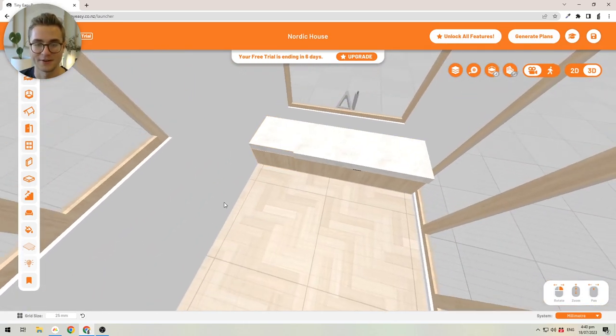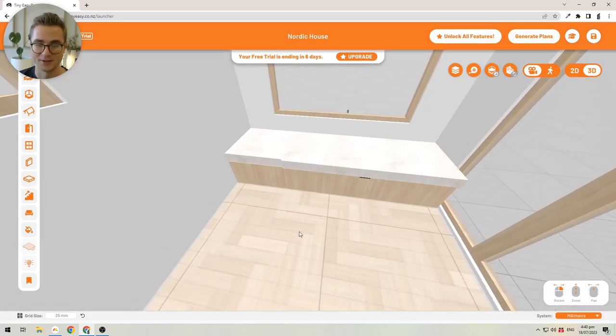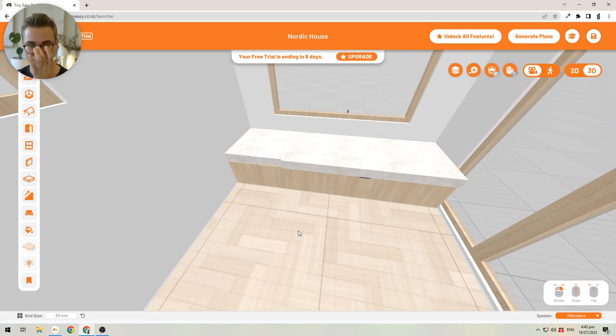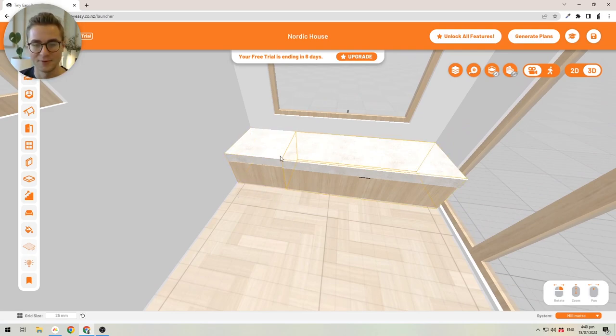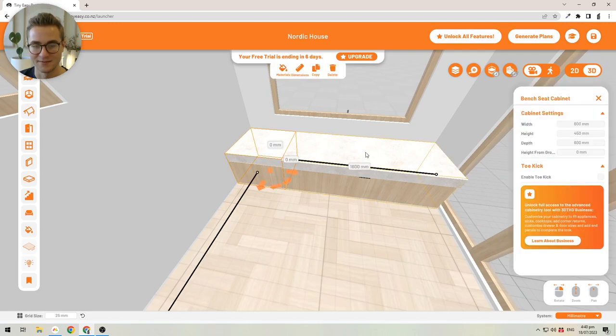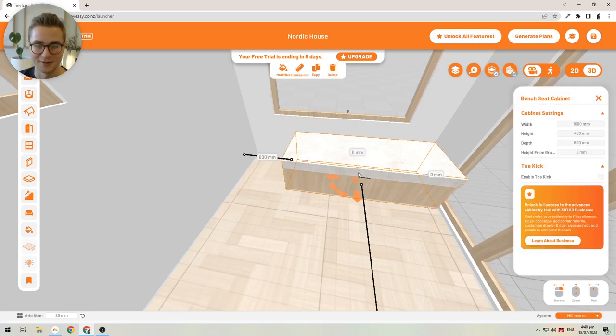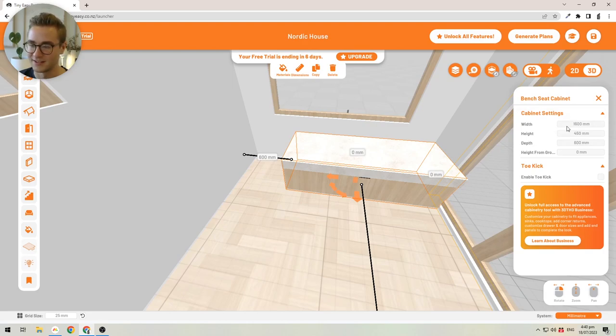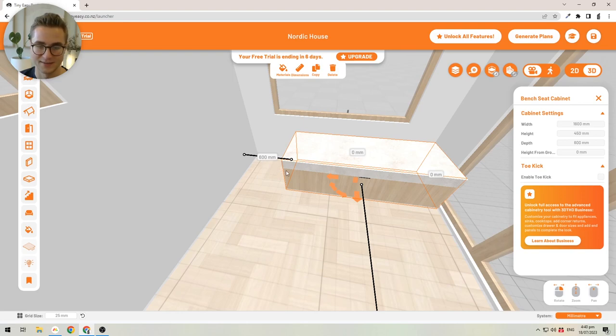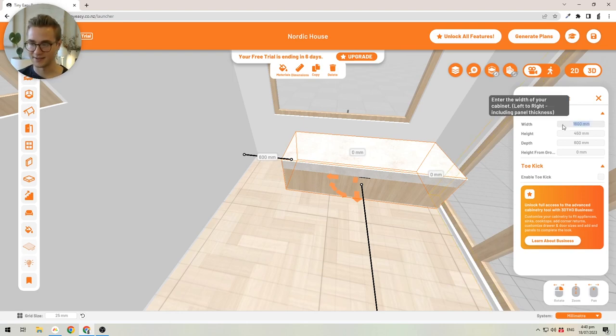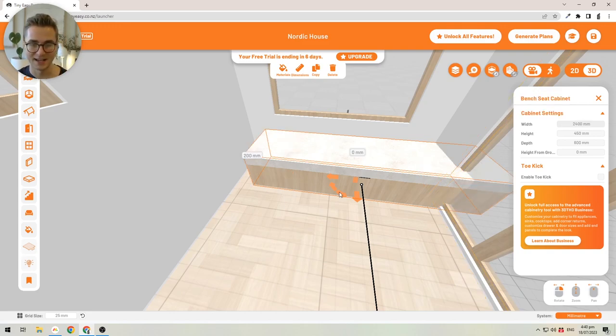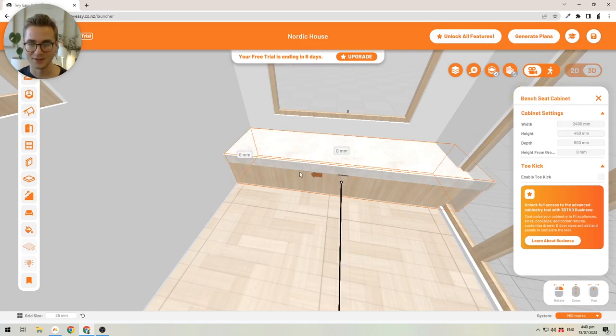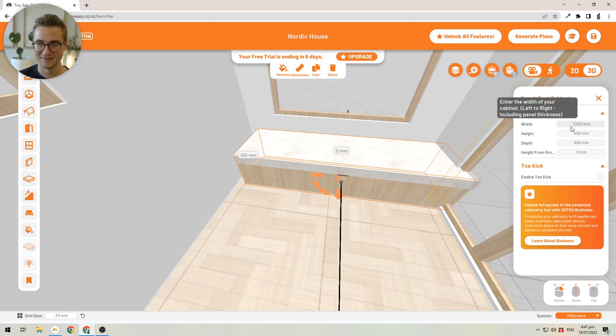What you can do with cabinets is actually change the dimensions of them as well. I want to get rid of the broken up part here and make this one long bench seat. At the moment it is 1.6 meters wide or 1600 millimeters, and we want to make this 2400 millimeters to fit the entire gap. I'm just going to click on here and make this 2.4 meters wide. Oops, I did something wrong. It shouldn't be 2.4 meters, it should be 2.2 meters. There we go.